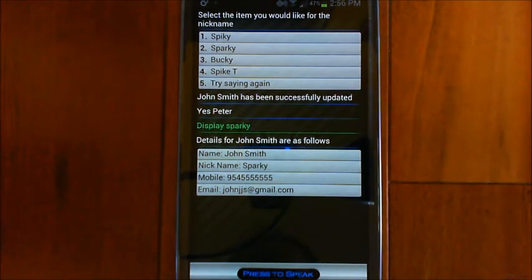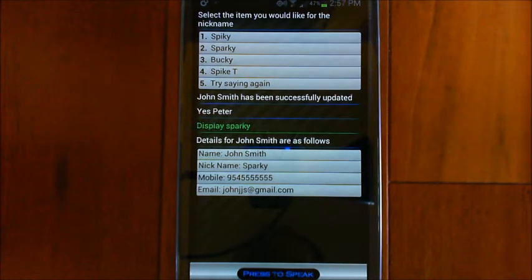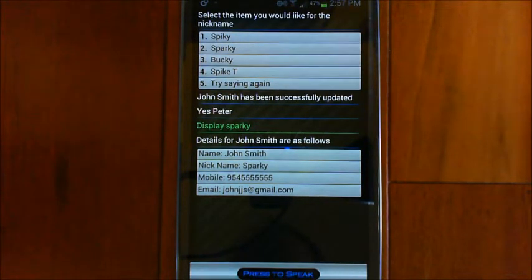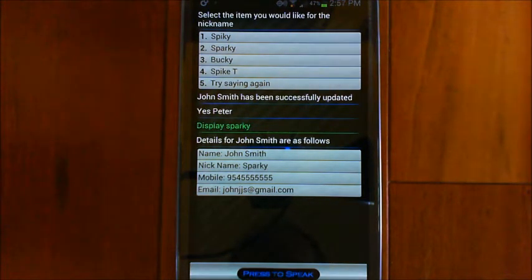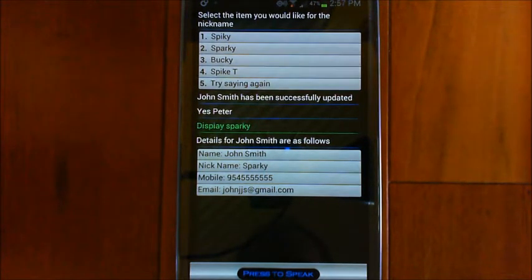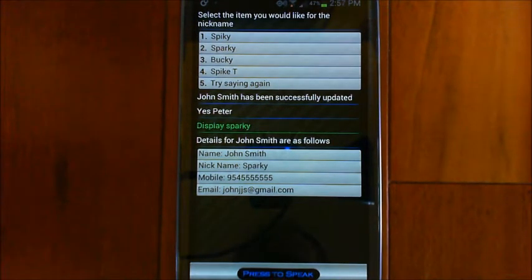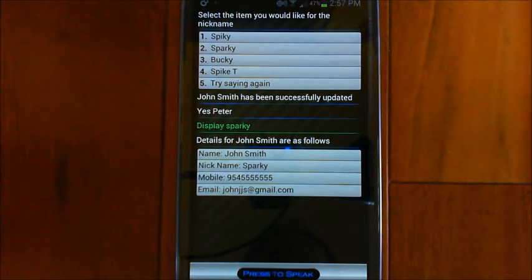So I could say 'display John,' but if there's more than one John it would ask which one I want. Now, because I'm using a nickname, I can just say 'display Sparky.' In the case of a spouse, tap on your wife's record, say 'change her nickname,' and say 'my wife.' The next time you say 'display my wife,' it'll show her record. Likewise, 'call my wife,' 'text my wife,' or 'email my wife' will use that record directly — a much quicker way of setting up contacts.